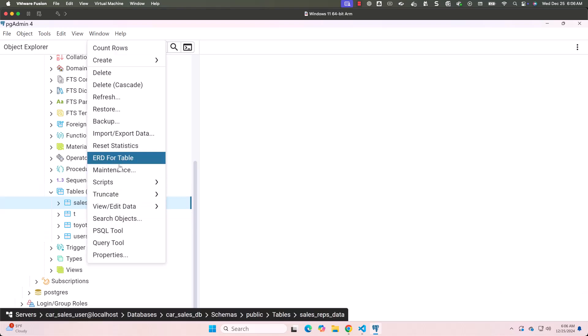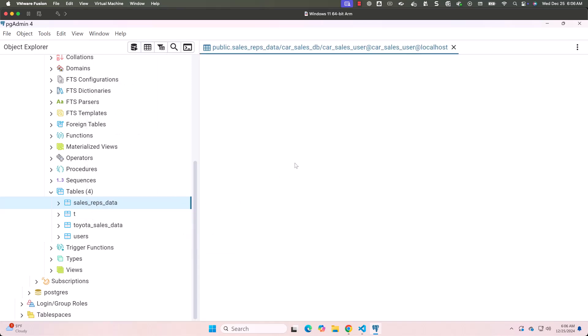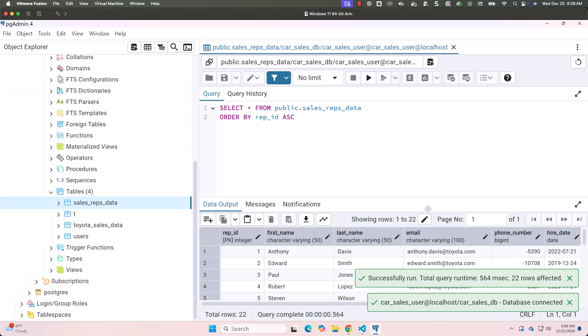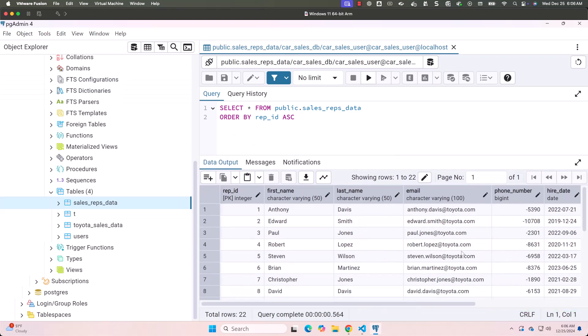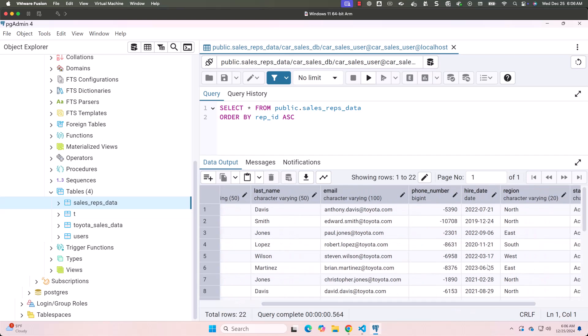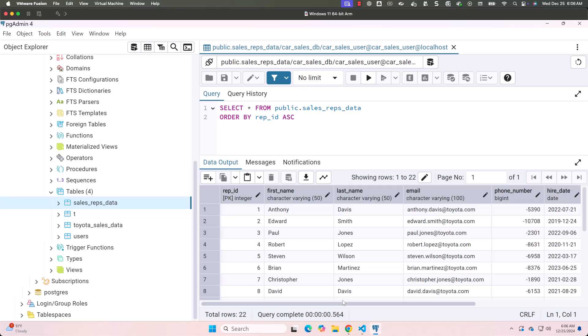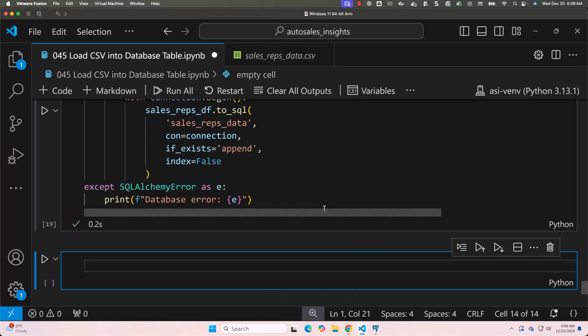Right-clicking and selecting 'View or Edit Data' then 'All Rows' shows all 22 rows. The dates in hire_date are as per expectations and all remaining columns have the correct data. This is how you use pandas to read data from a CSV file, apply required transformations, and write the data into a target database table. The demonstration used sales_reps_data — you can do Toyota_sales_data as an exercise. Note this is based on CSV as source and PostgreSQL as target, but you can switch to any other file format or database.